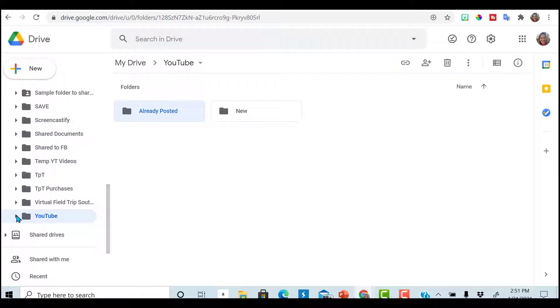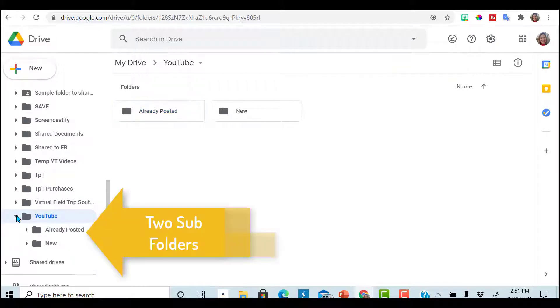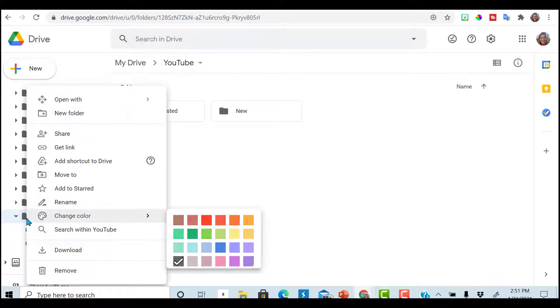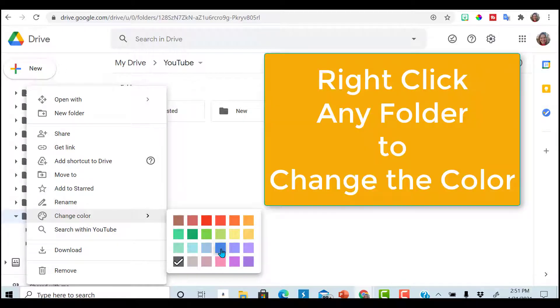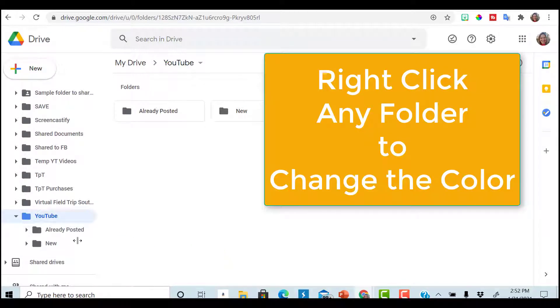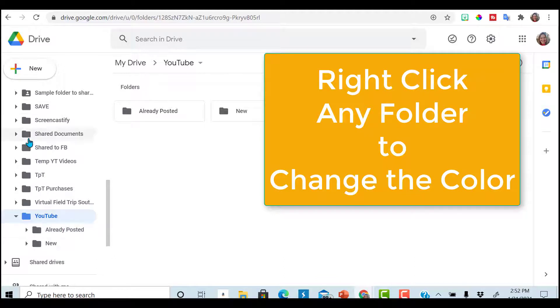I can have a folder for new YouTube content and then already posted. So now within my YouTube folder, I have two subfolders. The next thing I would suggest to help you get organized is to right click and change the color. Color coordinating your items will definitely help make it pop in your long list.